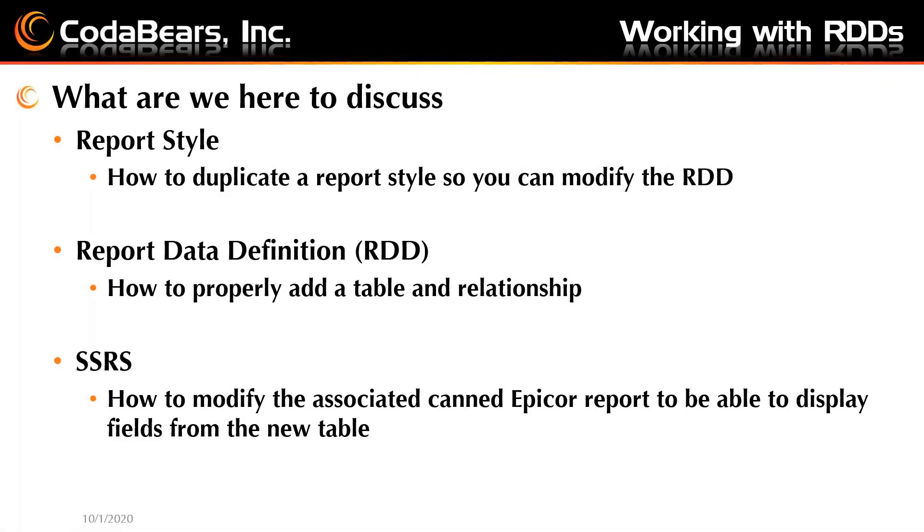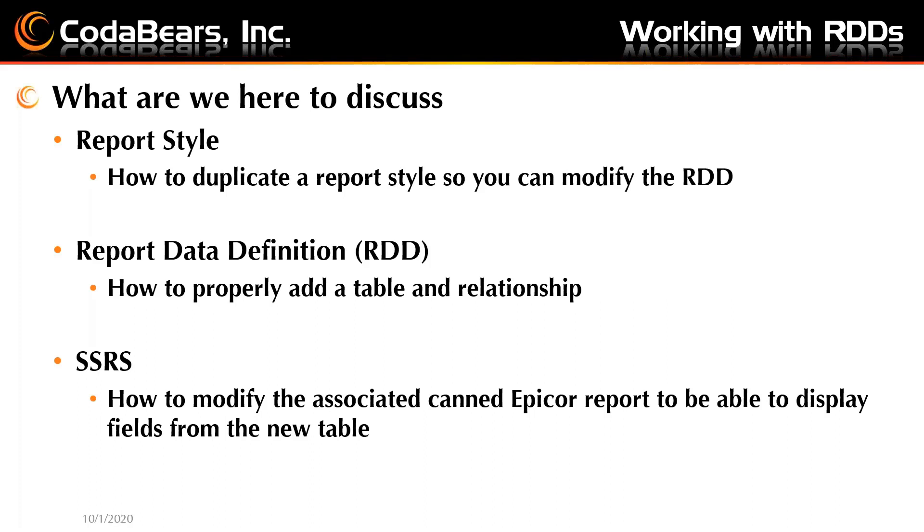So what are we here to discuss? We're going to talk about report styles, a duplicated report style, so that you can modify the RDD, which is the report data definition. The report data definition we're going to do is how to properly add a table and a relationship to it so that your information will show up. And lastly, we're going to talk about the SSRS. We're going to modify the associated canned report so that we can display this field from the new table.